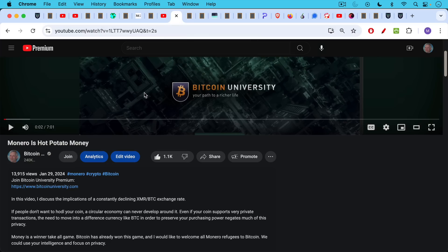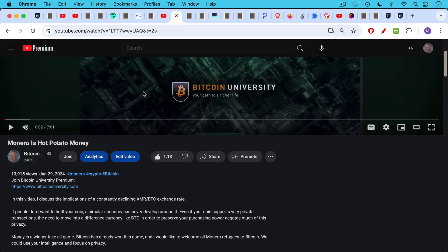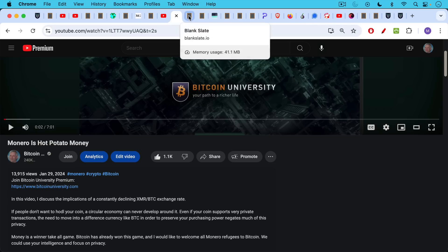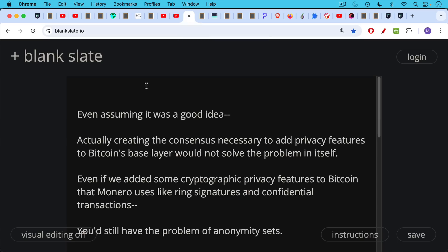Also, Monero's hot potato money. In this, I discuss the implications of a constantly declining exchange rate between Monero and Bitcoin. If people don't want to hodl your coin, a circular economy can never develop around it. Even if your coin supports very private transactions, the need to move into a different currency like Bitcoin in order to preserve your purchasing power negates much of this privacy. Money is a winner-take-all game. Bitcoin has already won this game. So I'll link both those videos below so that you can watch them.